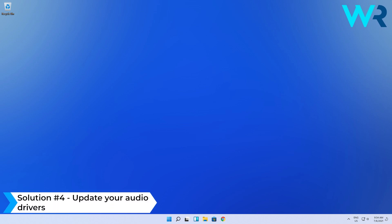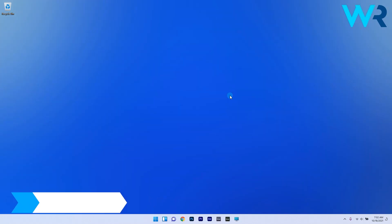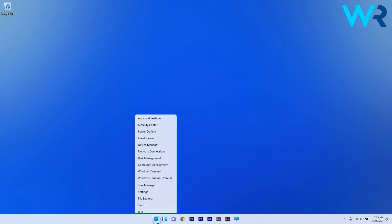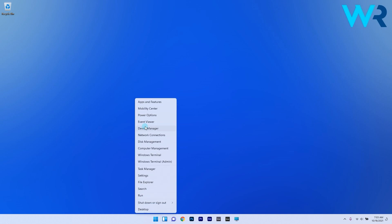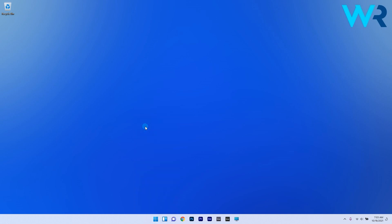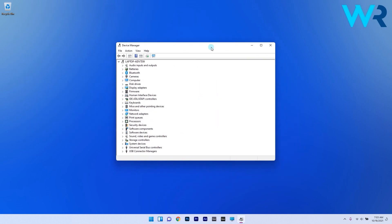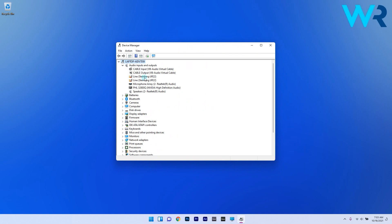Lastly you can also update your audio drivers. To do this right click the windows button then choose device manager from the list. Afterwards expand audio inputs and outputs then right click on your headphones and select update driver.